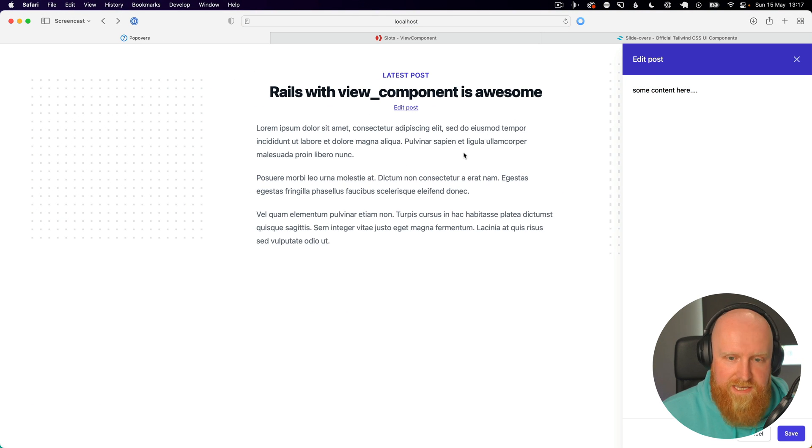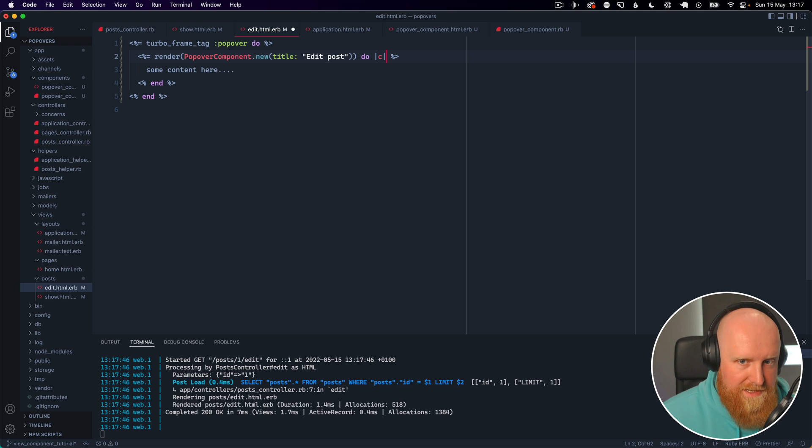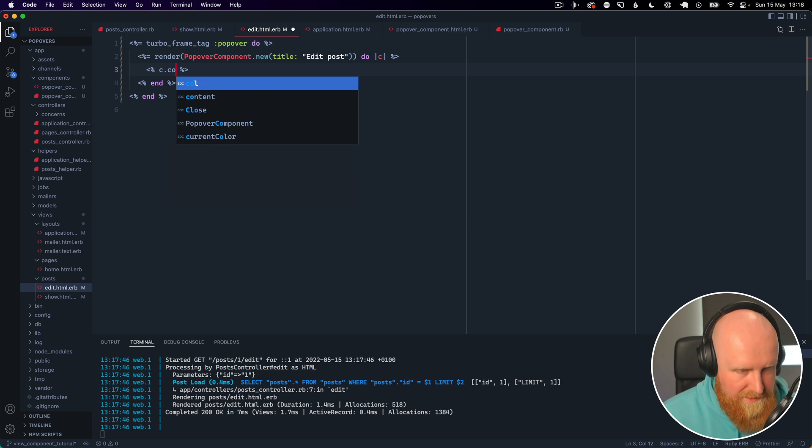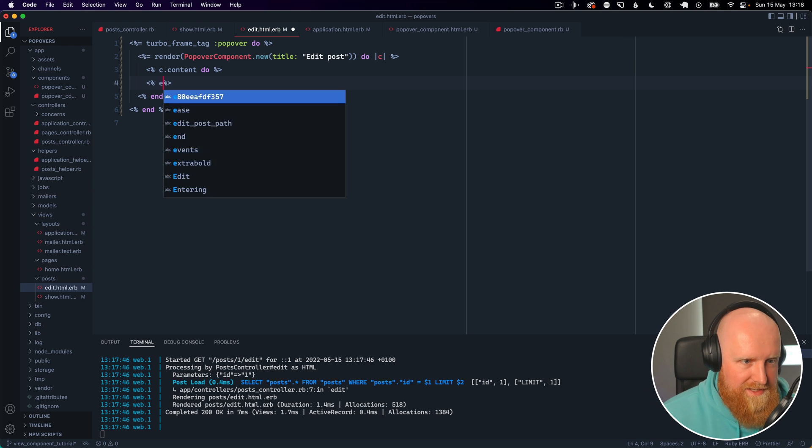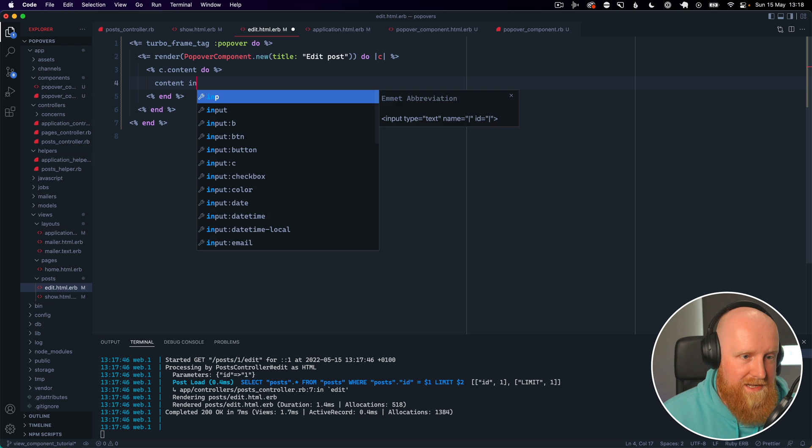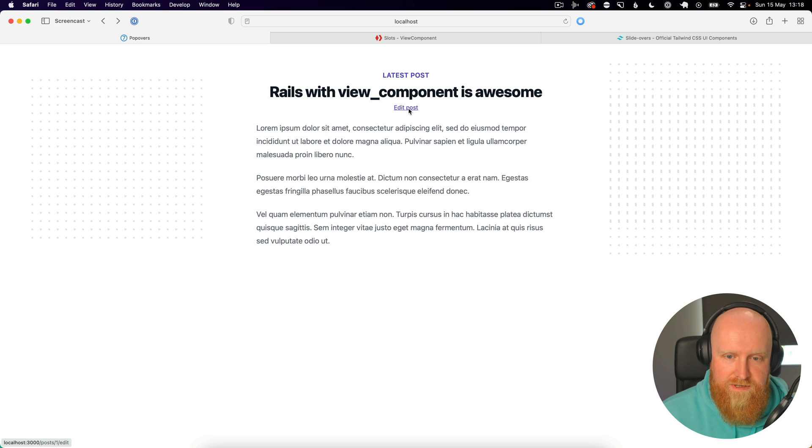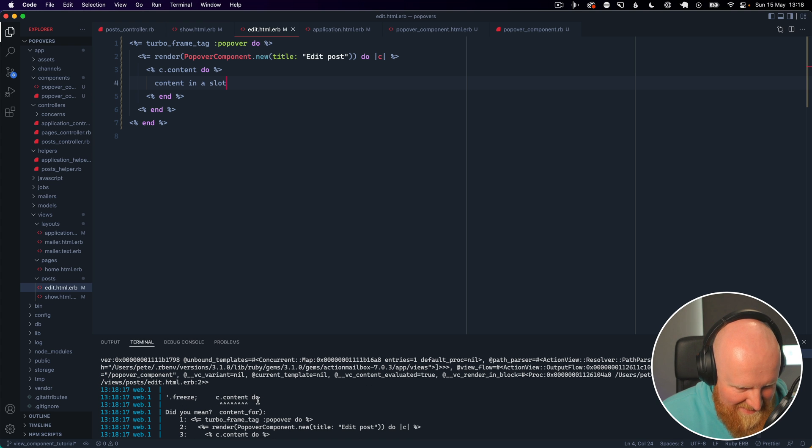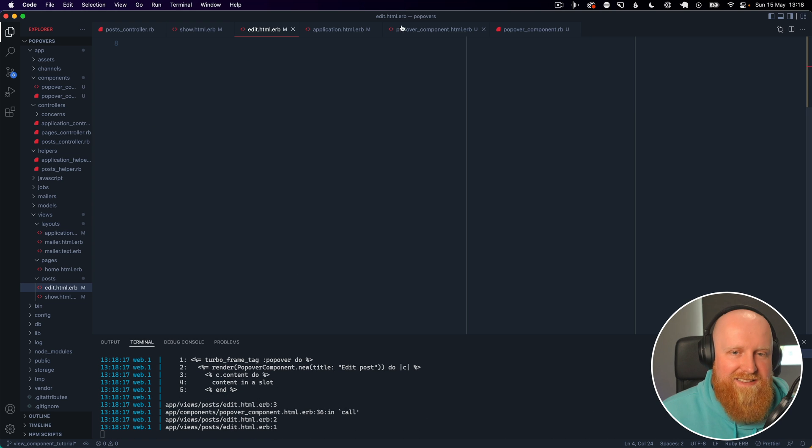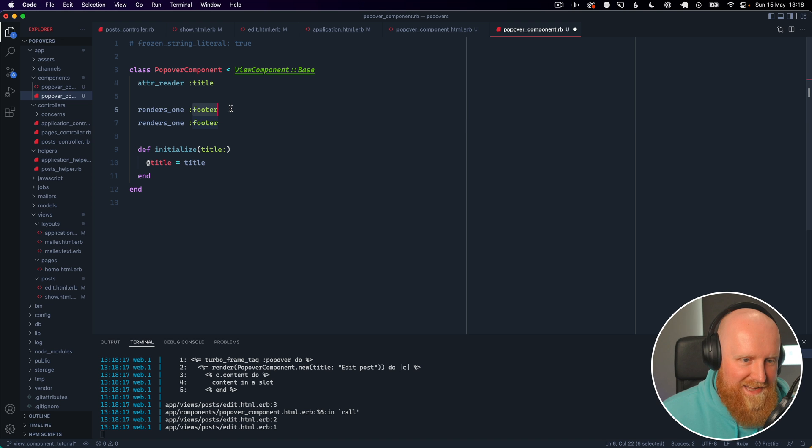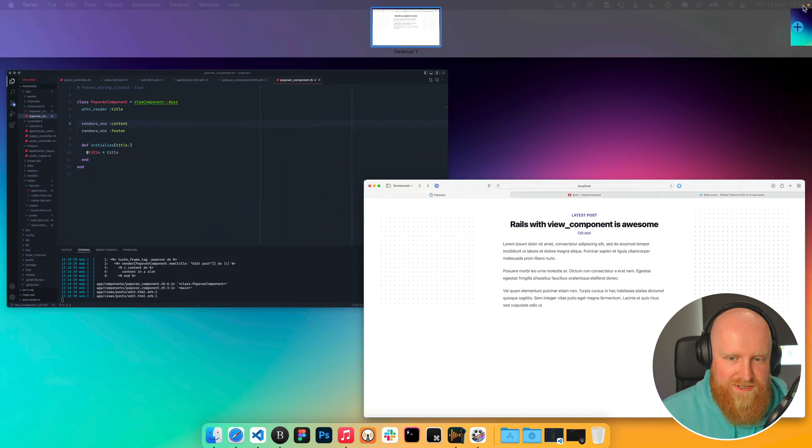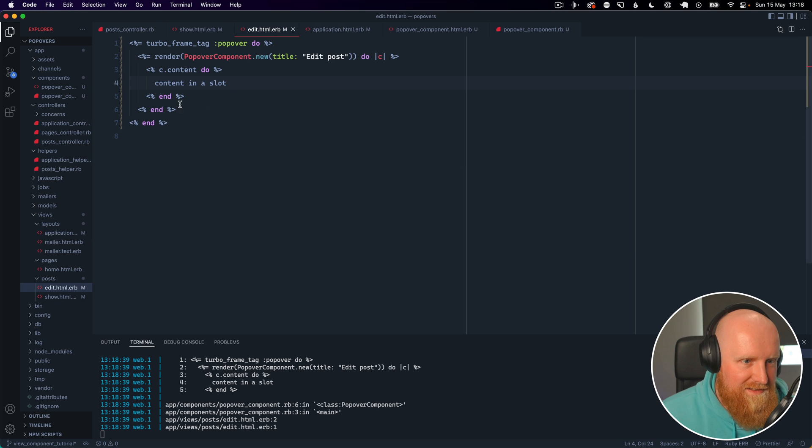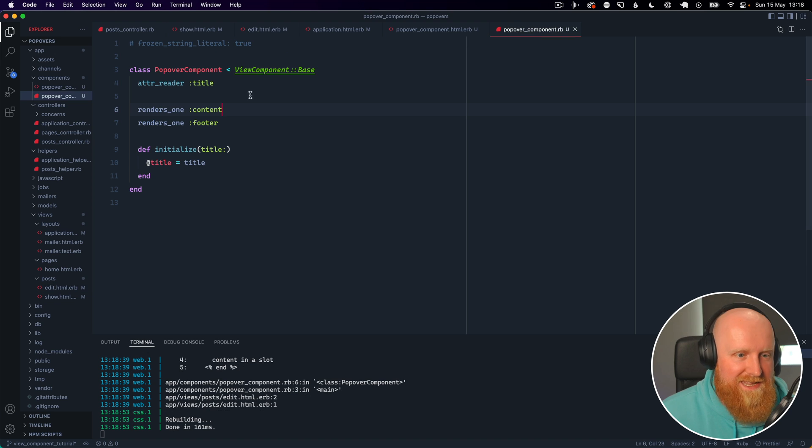You'll see our content gets passed in. Now what we actually want to do here is use slots. You do like labeled things, so we would say c.content and then pass another block and this is how you use multiple slots. So let's say content in a slot and reload, hit edit post, and now we've broken it. So I think maybe we do have to call our slot. Yeah, so if we go back to popover and say renders_one and say content, hit save. And now try this again, edit post, still not working. Maybe we can't use content if we're using slots. Let's just call it body and let's say body in here as well.